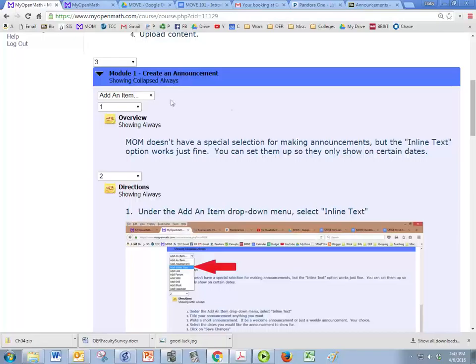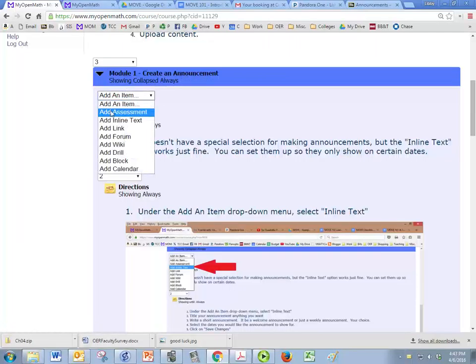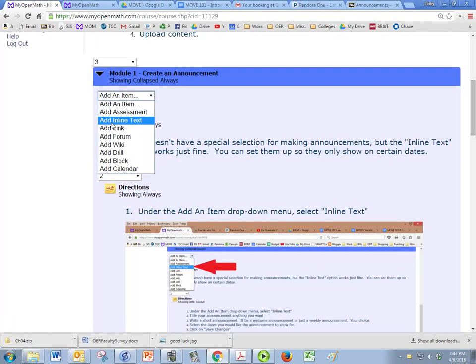So instead we're going to, within the folder module one, we're going to click on add an item, and any kind of text that you want to add to the course you would just click on add inline text.